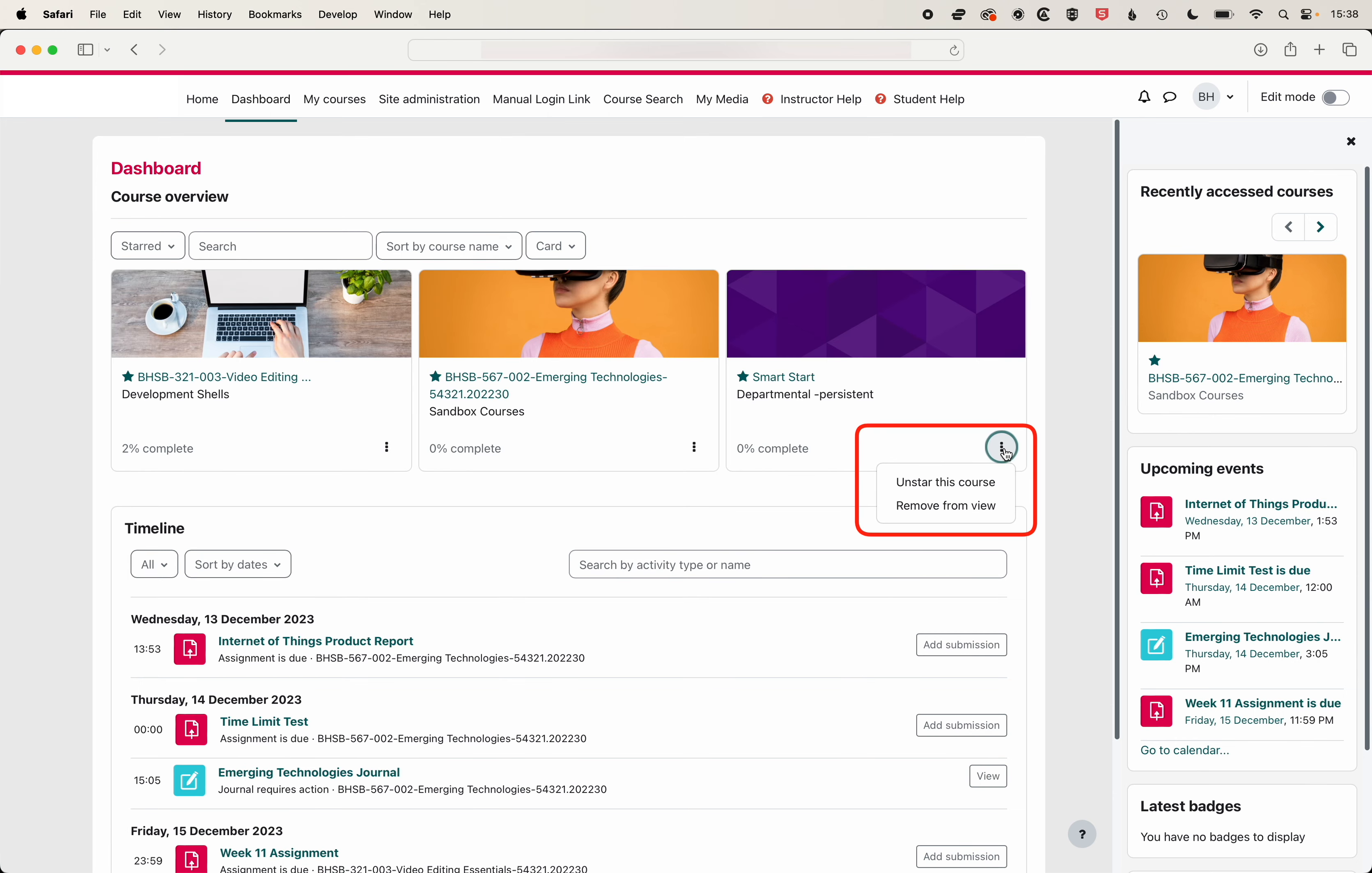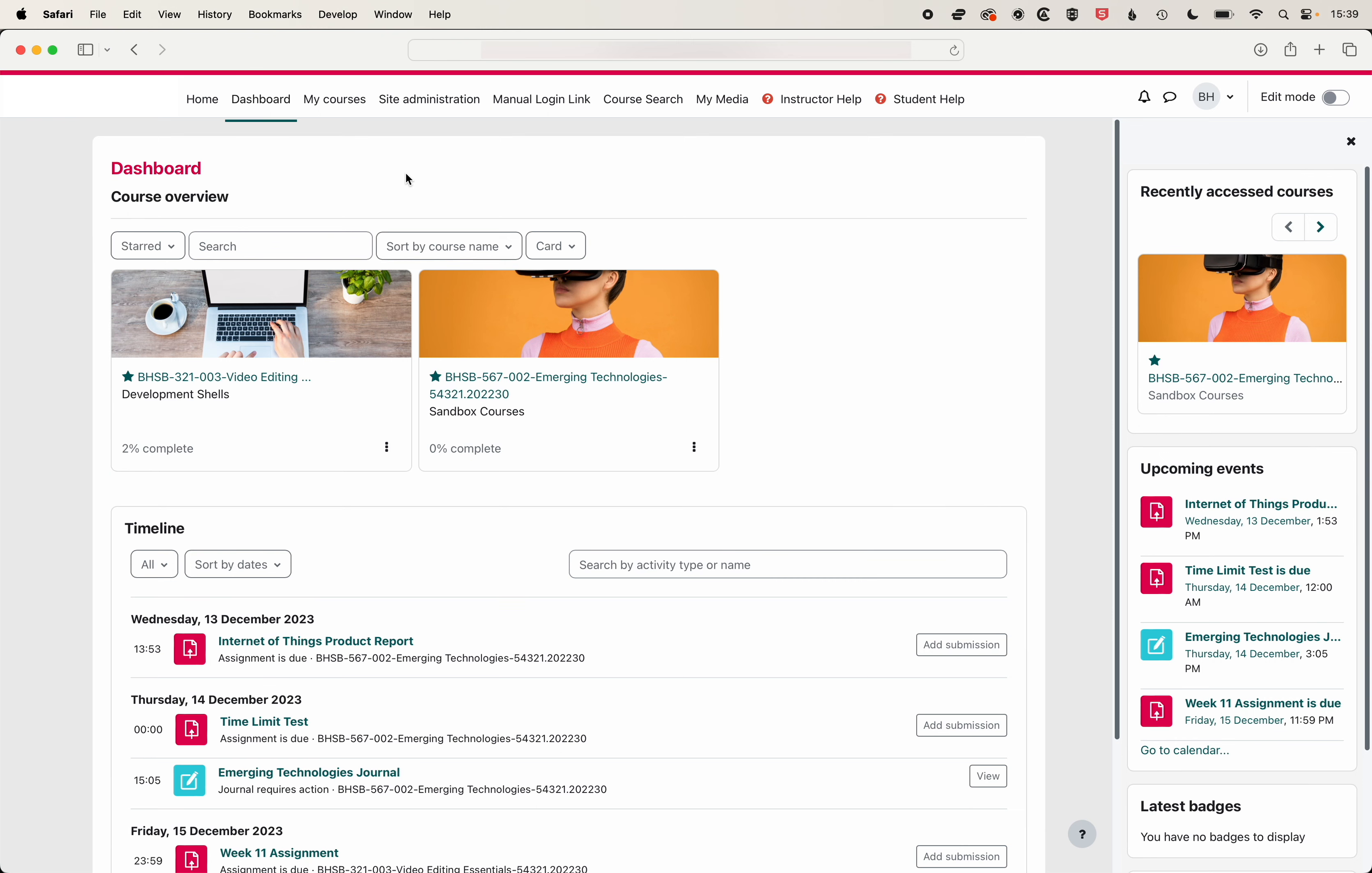So if we click on these three dots we can un-star this course, hit refresh and then we'll only see the two courses that are starred.